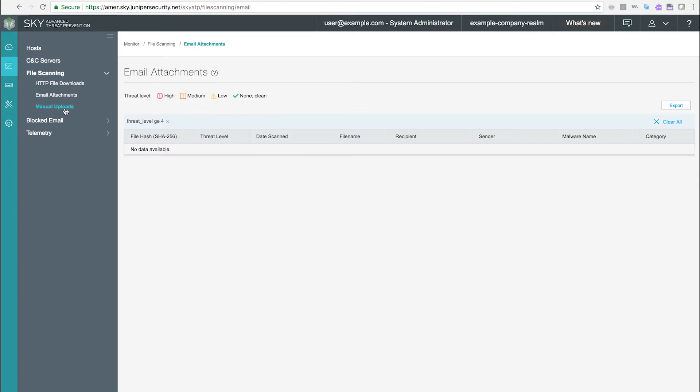Manual uploads. Use this page to view information on suspicious files that have been manually submitted for investigation.